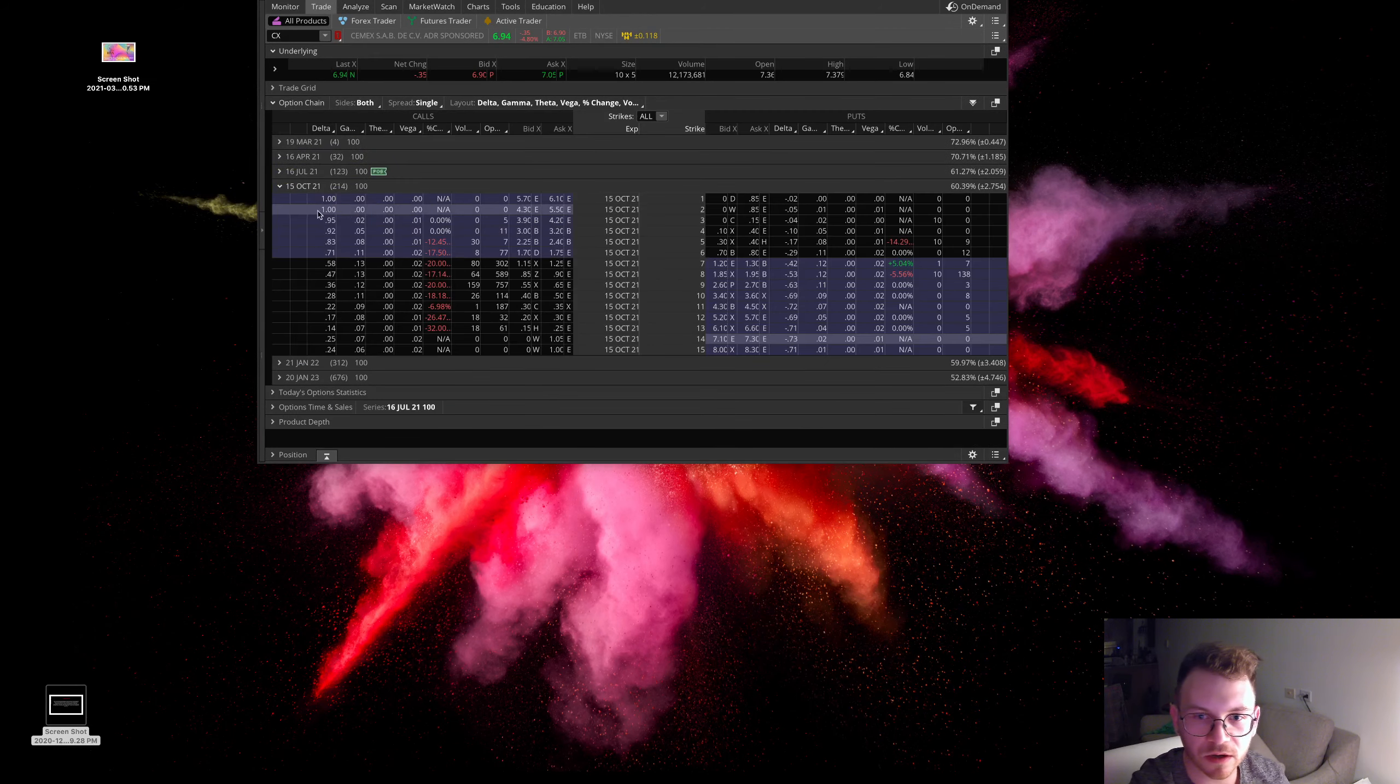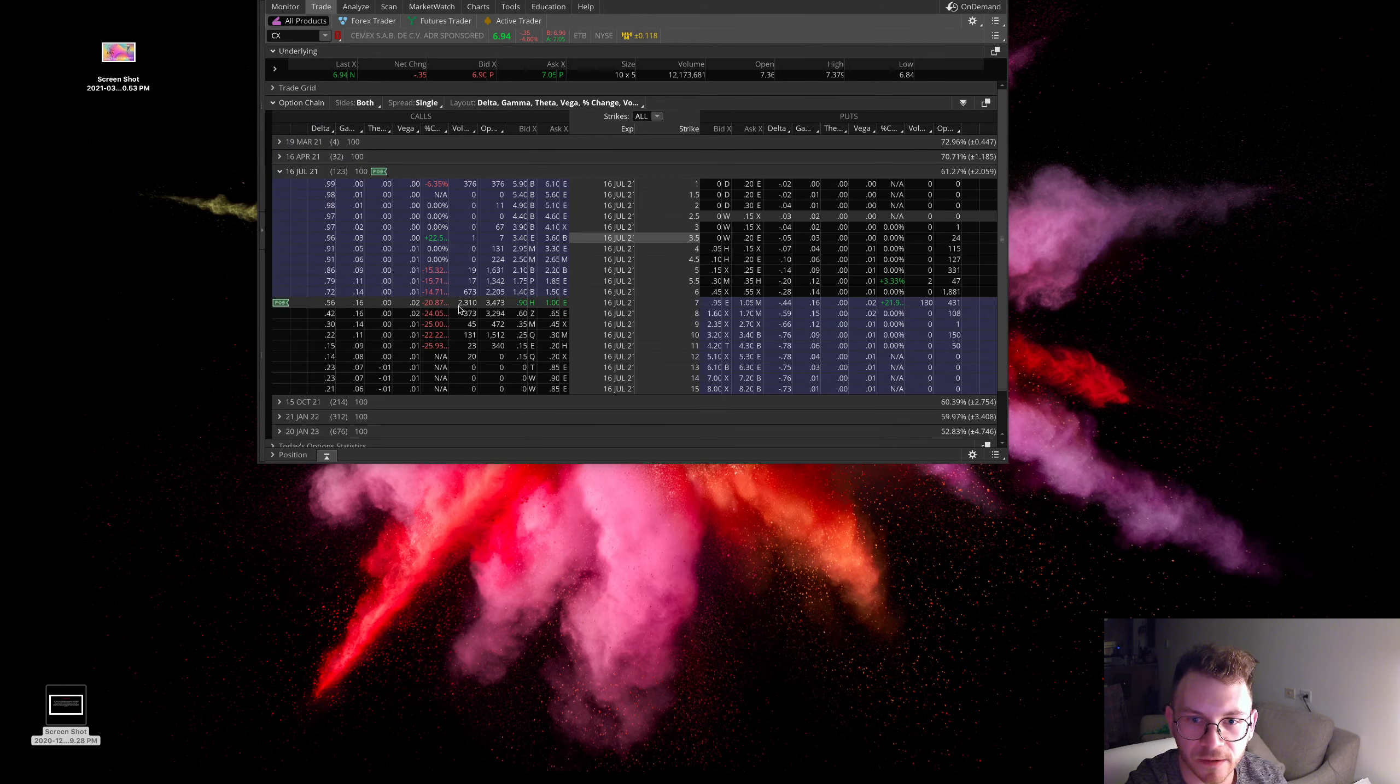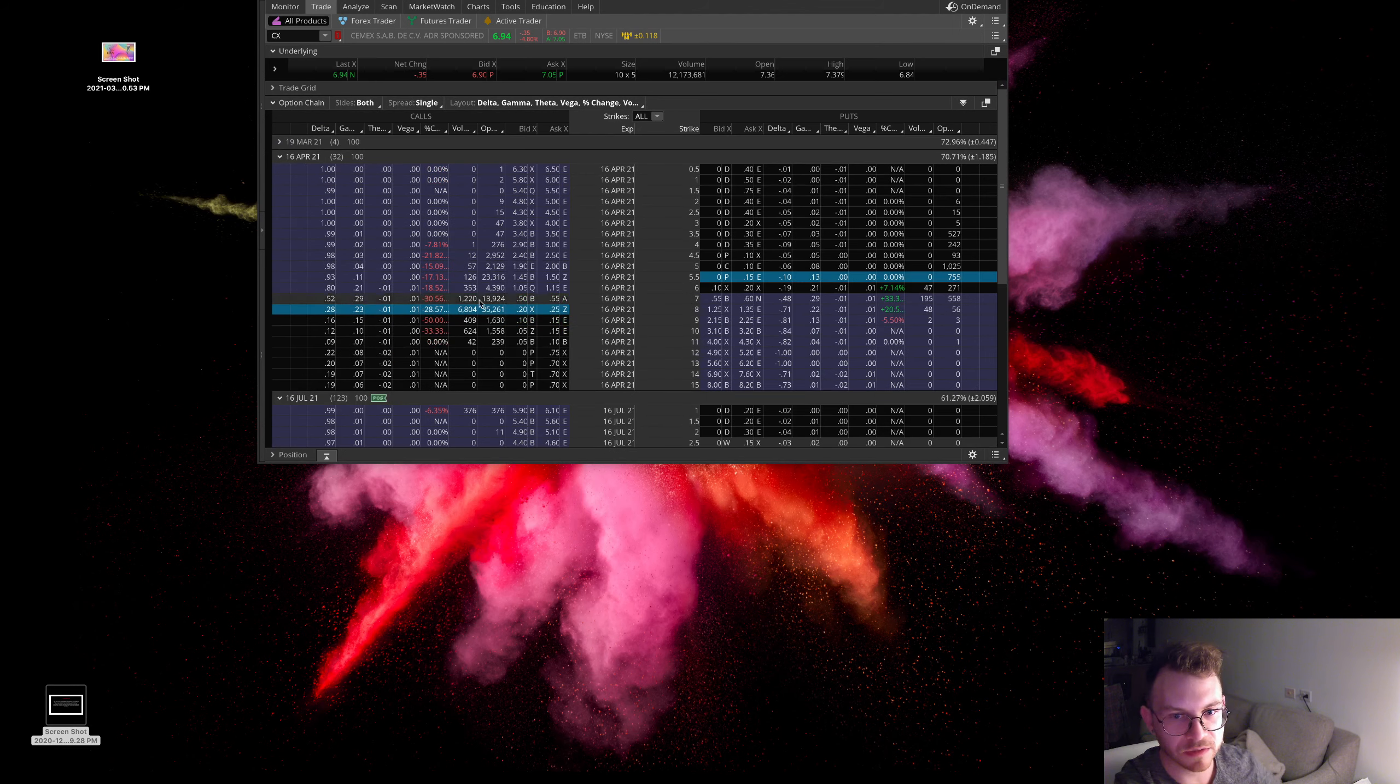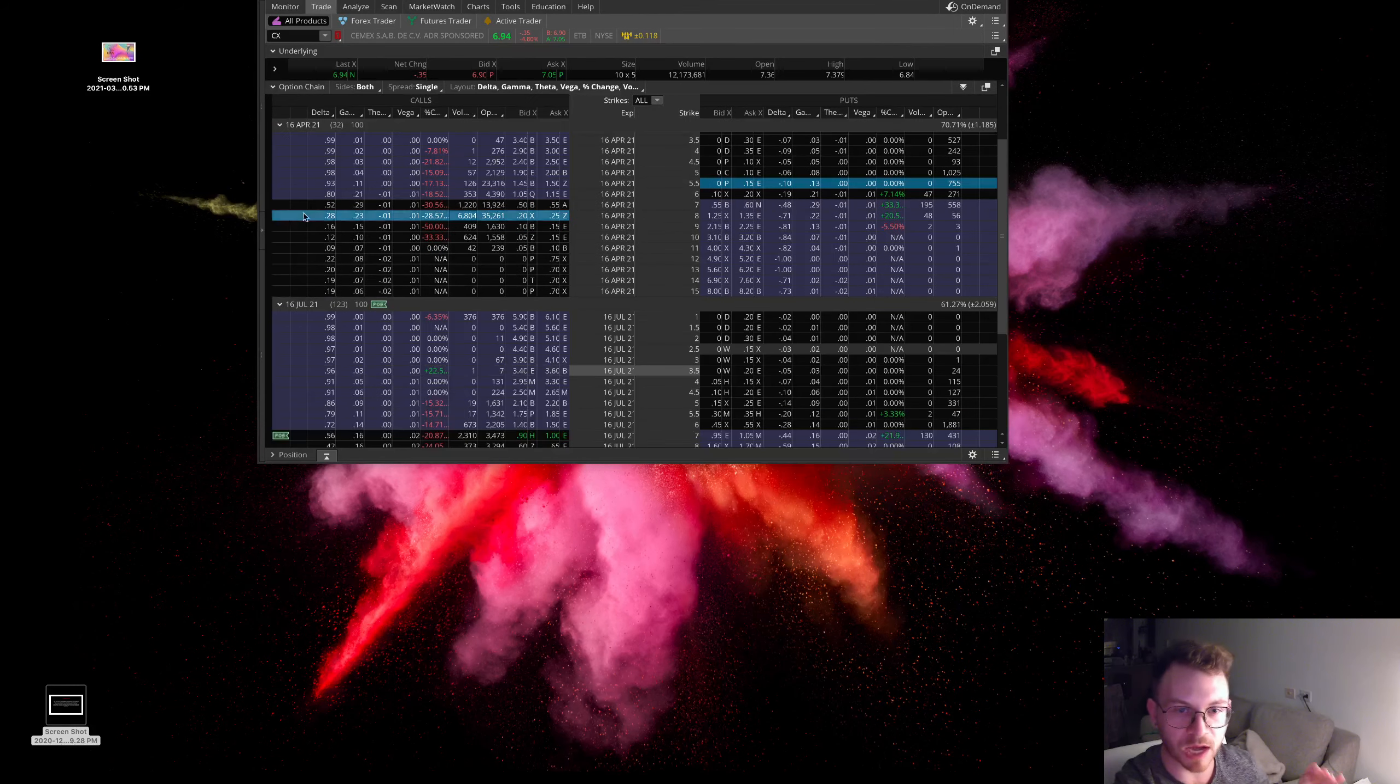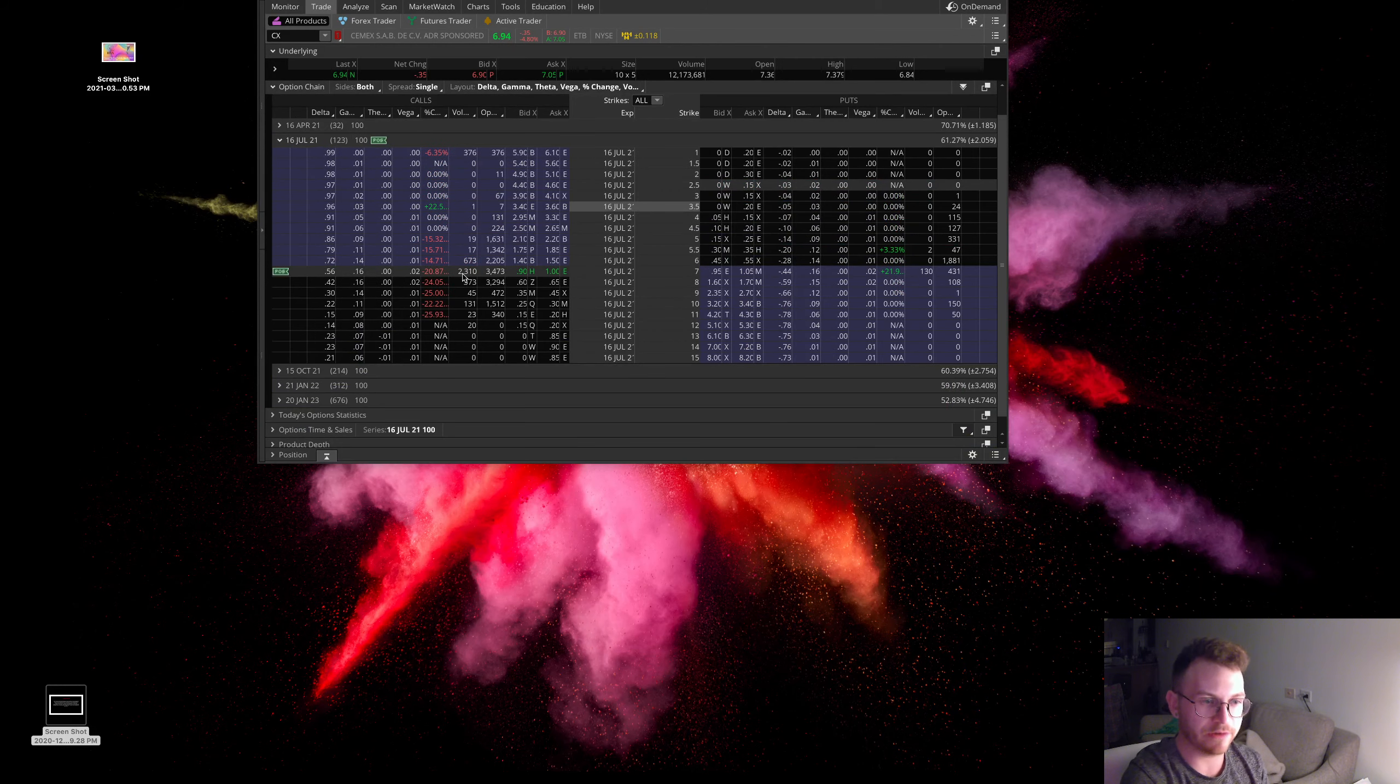I saw some orders in these July seven strike calls, these April ones definitely could be good too, but I definitely do not mind paying a little extra money and giving myself a little extra time on this one.